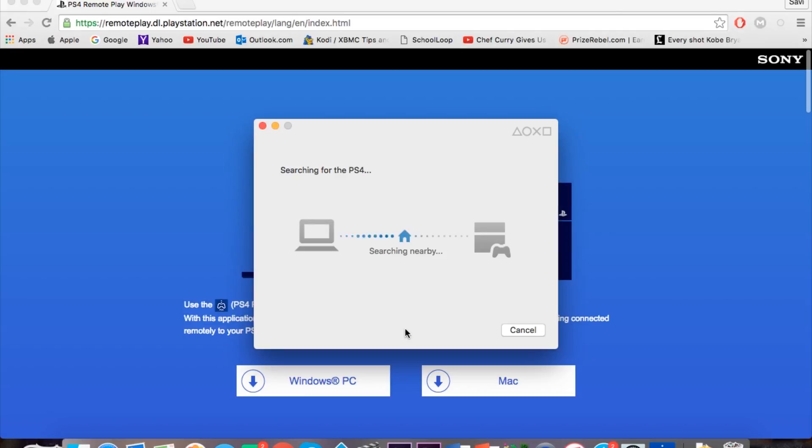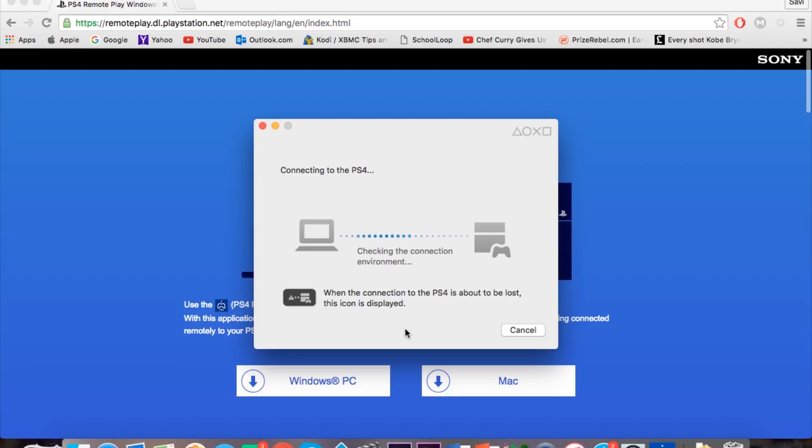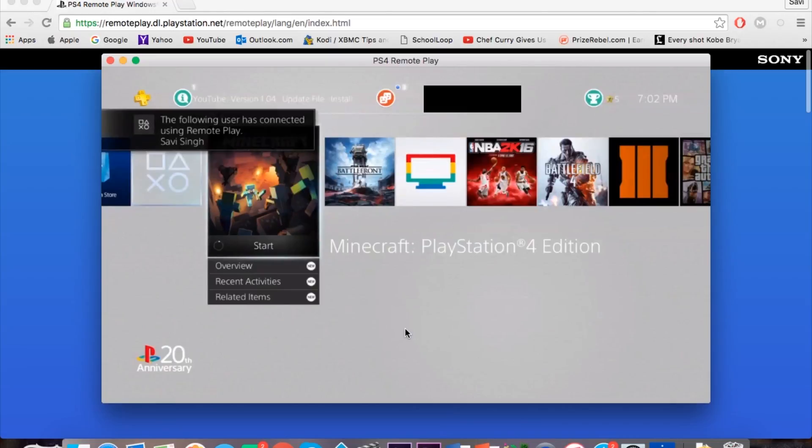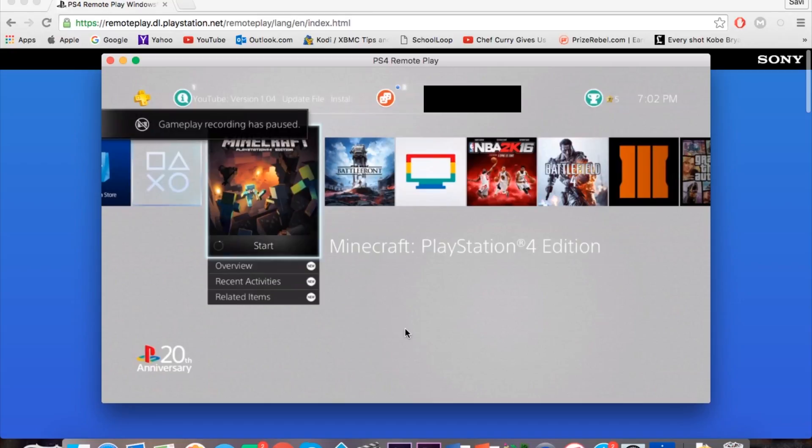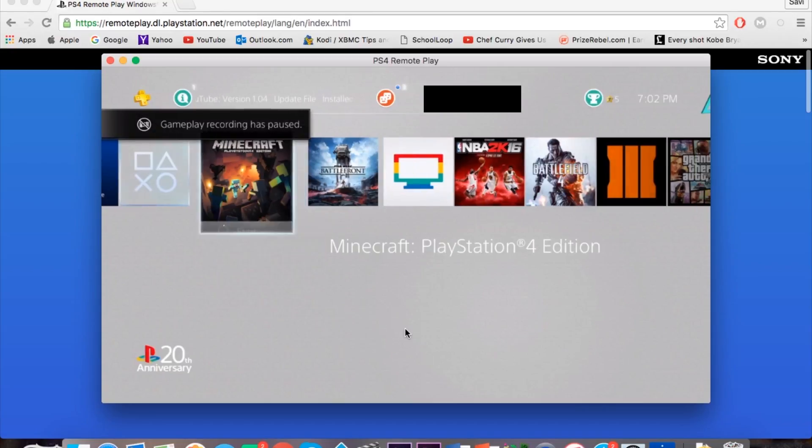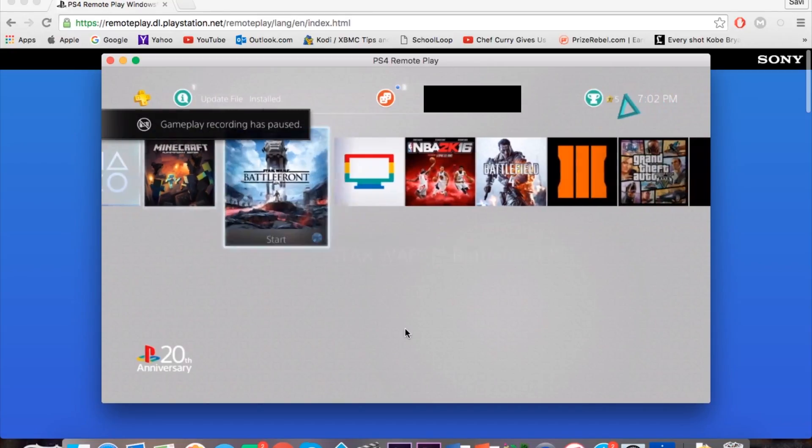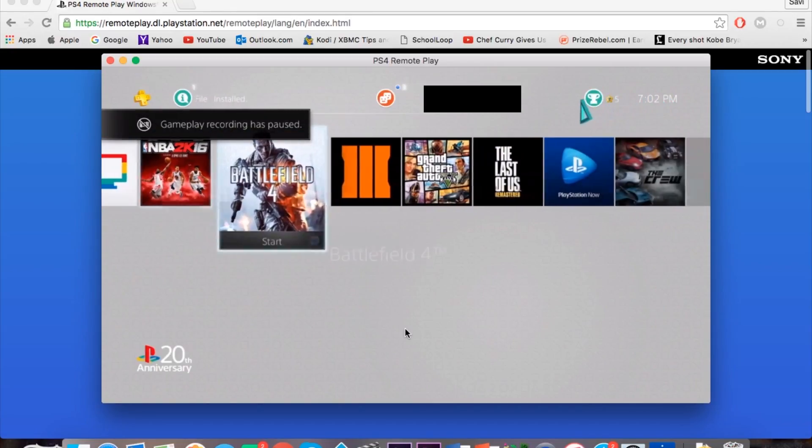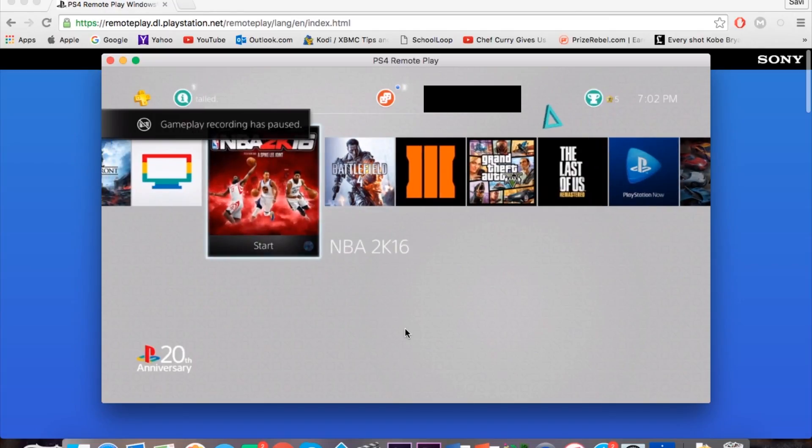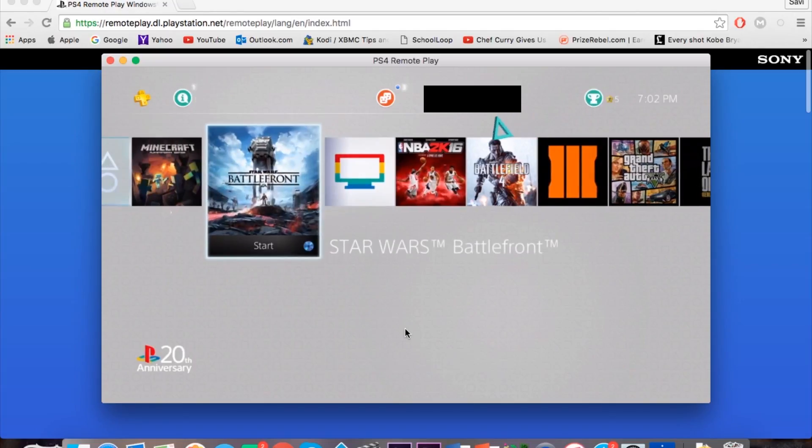Now this will search for your PS4 and remember you want to have it on standby mode or it can be on. And so once it searches for it, there you go. Now it will connect and basically right now I'm playing PS4 on my Mac.